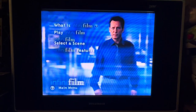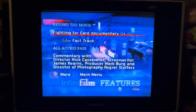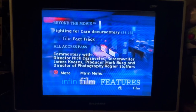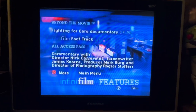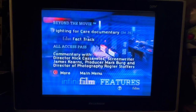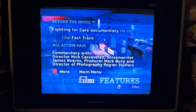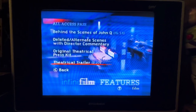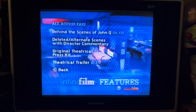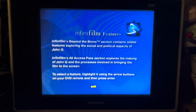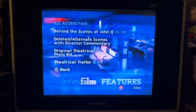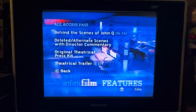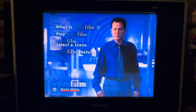Here we've got the features. It's the All Access Pass features like the commentary plus fact track, and then a documentary called 'Fighting for Care,' and then behind the scenes, the original theatrical kit, and the trailer. That's basically it for the InfiniFilm stuff.